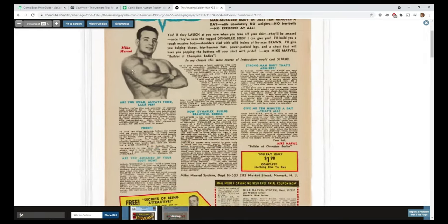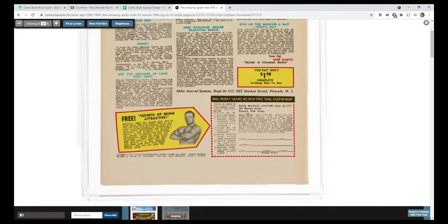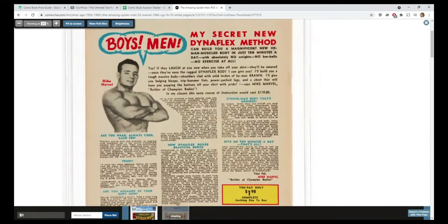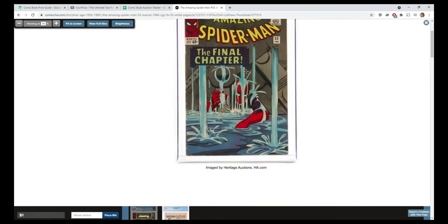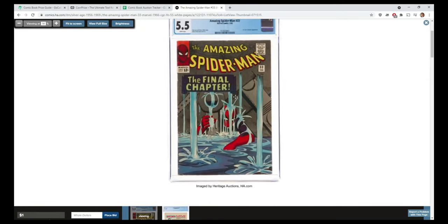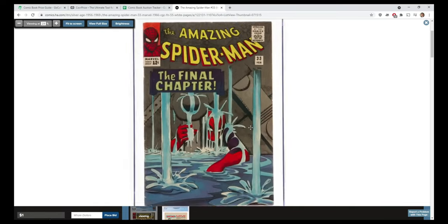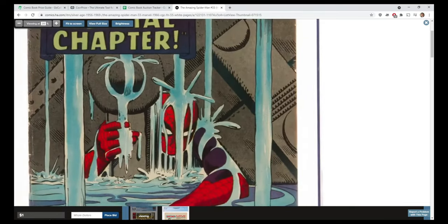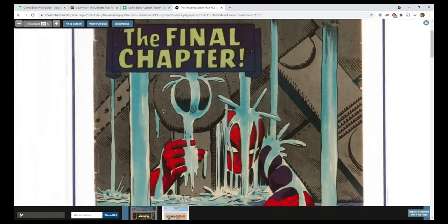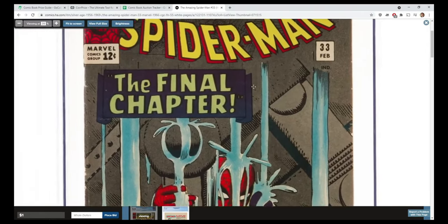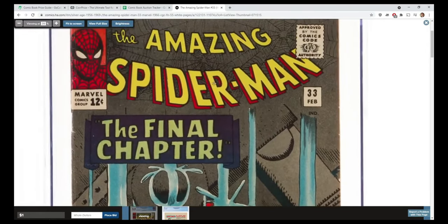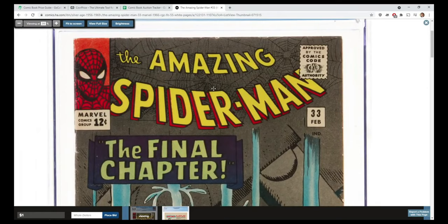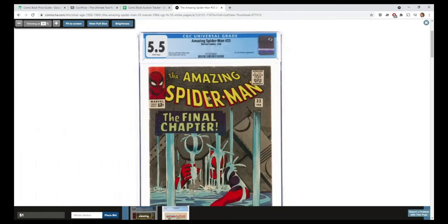Even though this is a 5.5, there's no real significant miswrapping. The wrapping on the book is pretty good. Yes, the back has a bit of tanning on it. This is a very presentable book - the colors look good, there's really not any giant scratches or stamps or writing on the front. I would be very proud to display this on my wall.